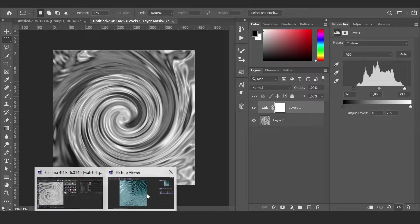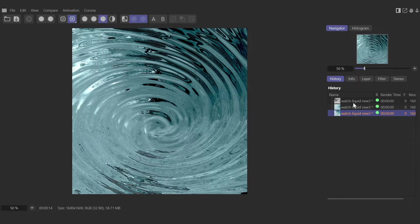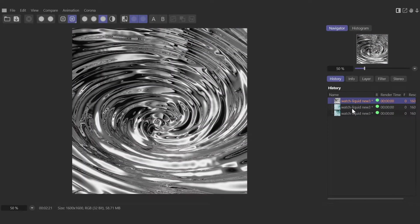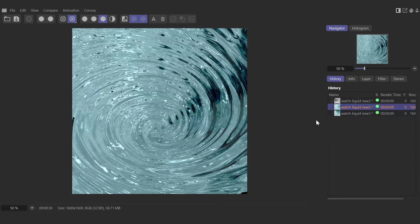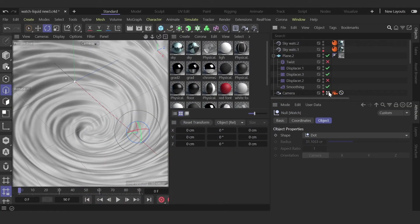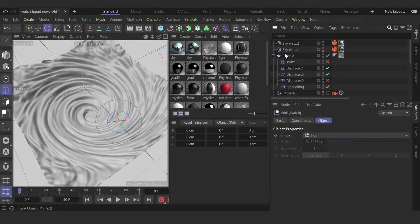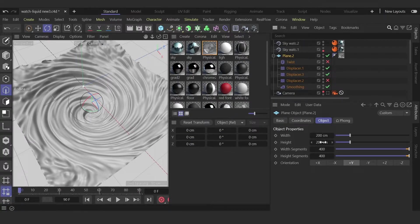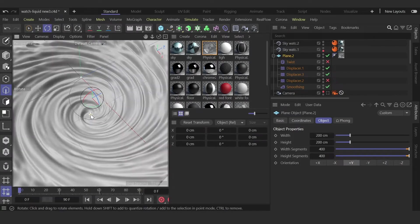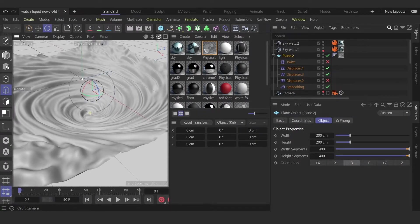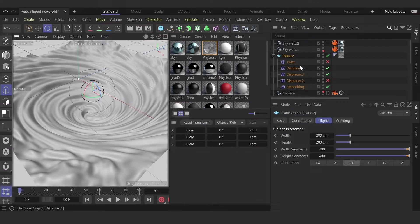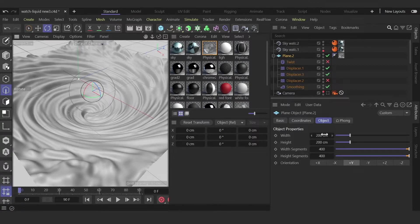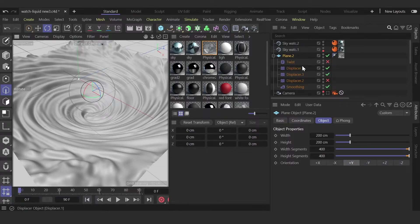Now we open Cinema 4D. I created this with different materials and HDRI lighting. I created a plane, 200 centimeters with 400 segments. This is important to get the same result, because in Cinema 4D the smoothness of the displacers depends on this value.